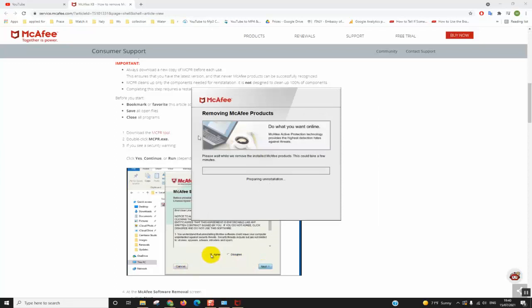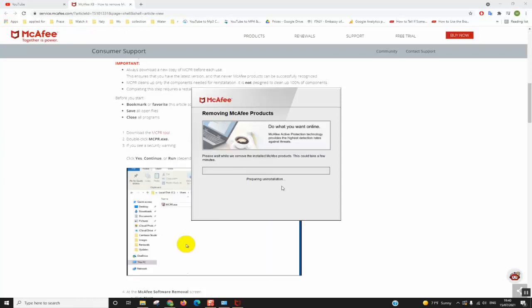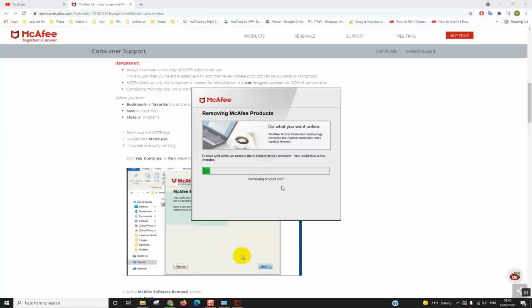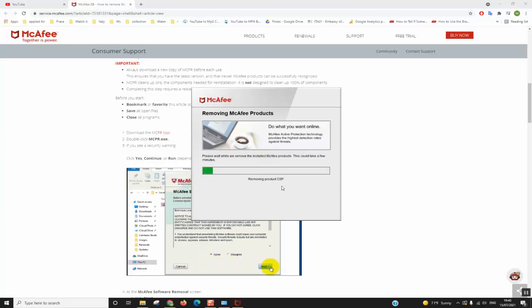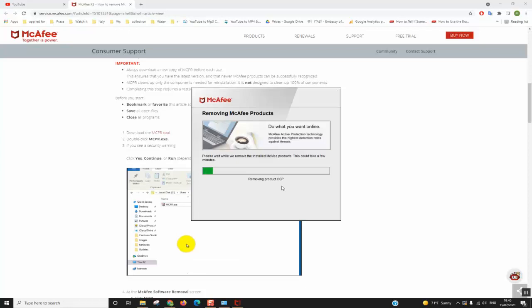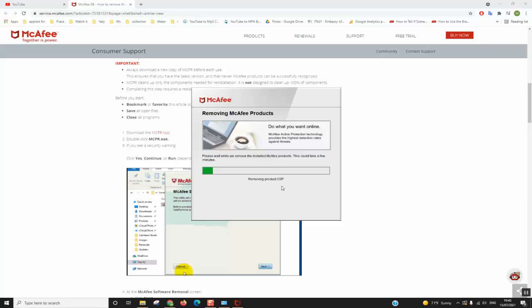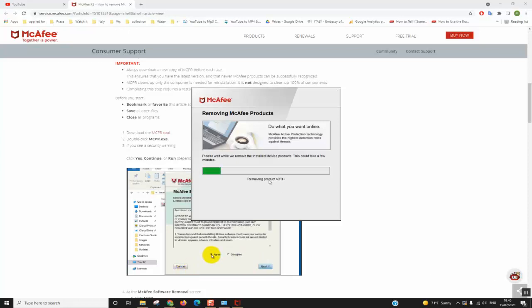And the removing will start. So this operation might take 10 minutes to even half an hour, so you will have to be patient a bit. However, in my case it's fast as my computer is quite advanced. But based on how fast is your computer, your processor, your RAM, etc., this might change. So I'll pause the video here and come back once this operation is finished.